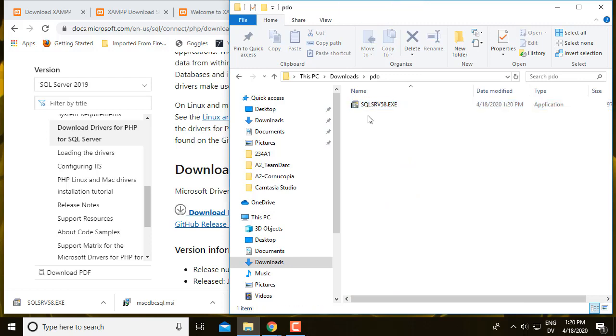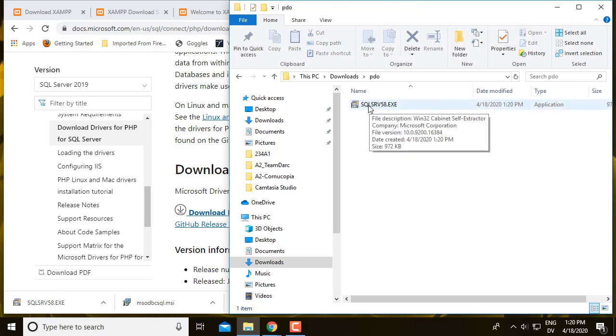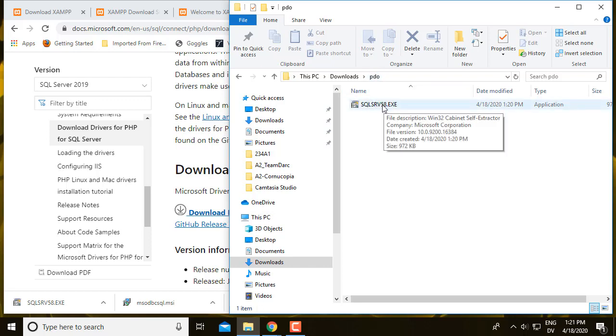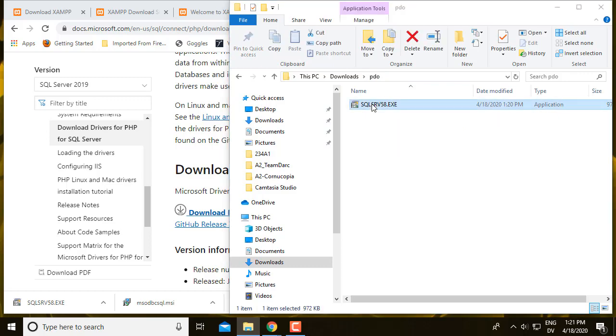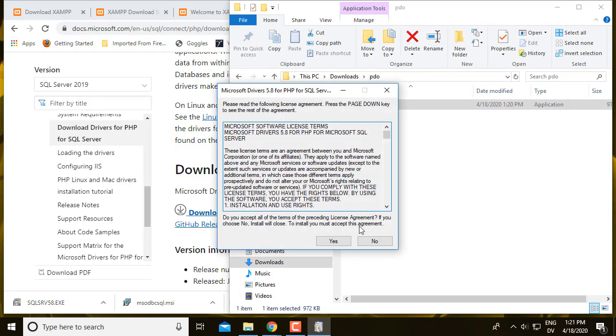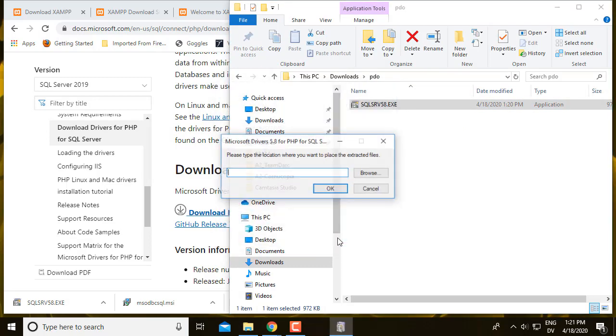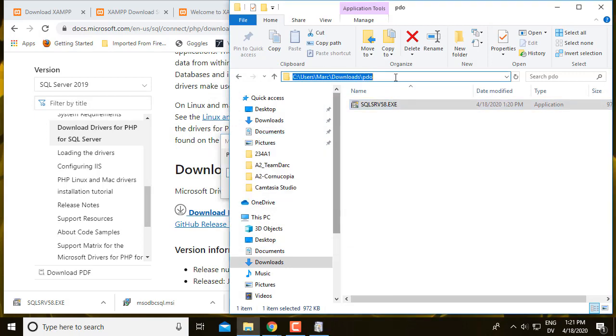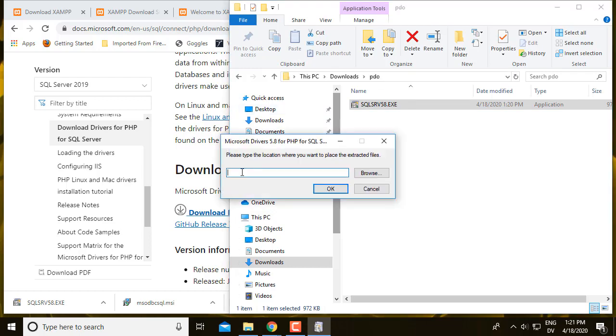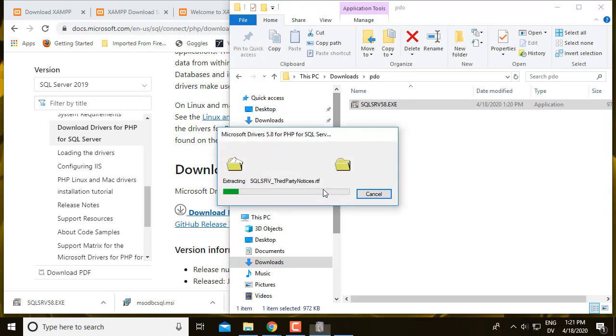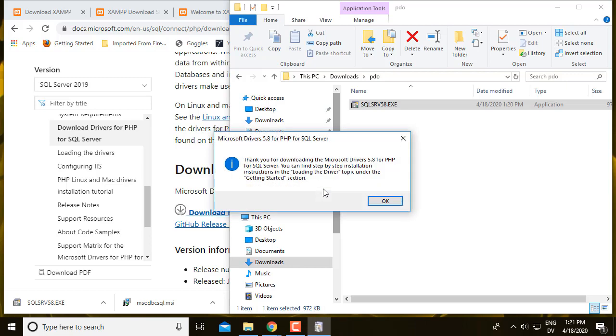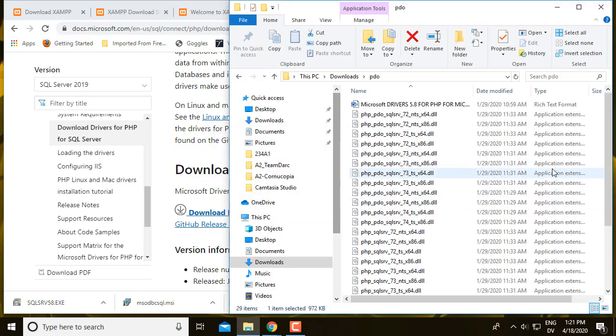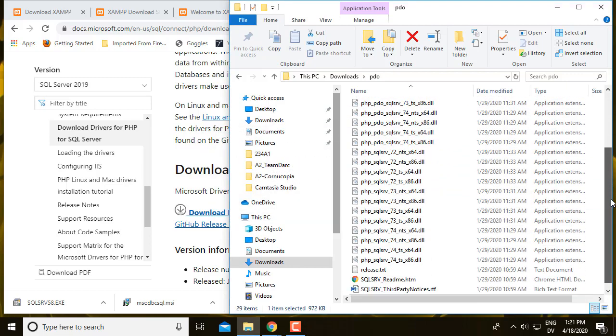I'm doing that because when I execute this, it's going to extract a bunch of different drivers and I only need two of them. So I'm making this PDO folder as a convenient place to let it unpack all of this stuff into. I'm going to double click to run that, accept the license, browse for this folder, copy that and paste it in here and say OK. So these are all the ones that I got.